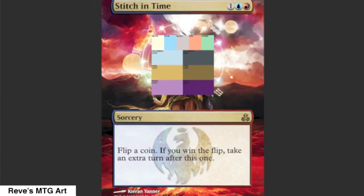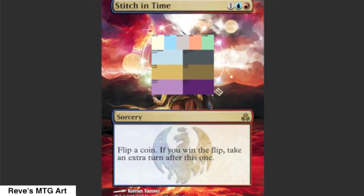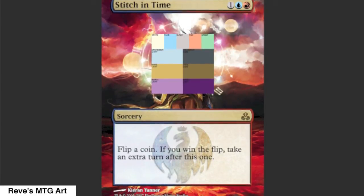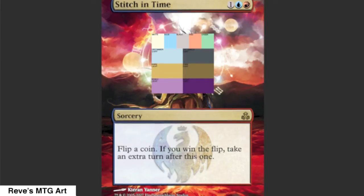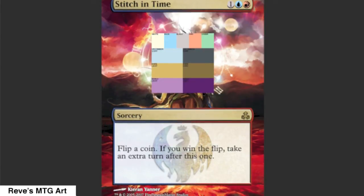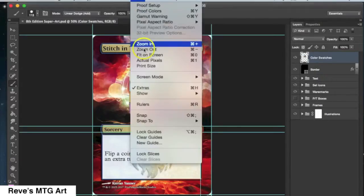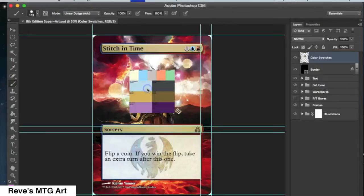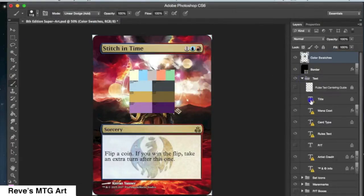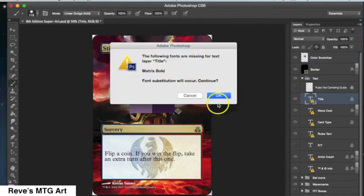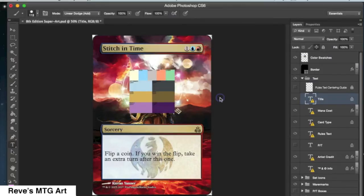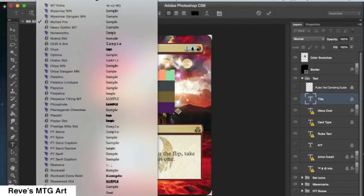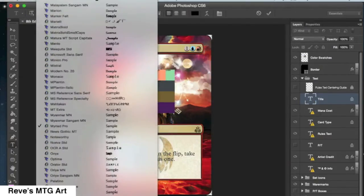I'm going to go through the process I used to create proxies using the templates that you can download from my website. This is the 8th edition super art template and I'm going to turn it into an Azusa, Lost But Seeking.